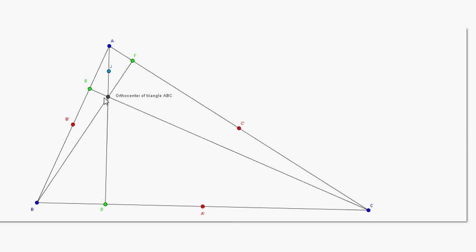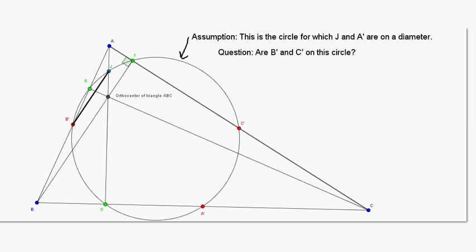Now, to turn our sights on the other three points, we're going to look at the midpoints of the segments that connect the orthocenter to each of the vertices. What we're going to do is begin by assuming that we have a circle whose diameter is J A prime. And then we're going to ask the question: are B prime and C prime also on that circle? And of course, this would be a poorly organized proof if they turned out not to be — and here's the reason why.